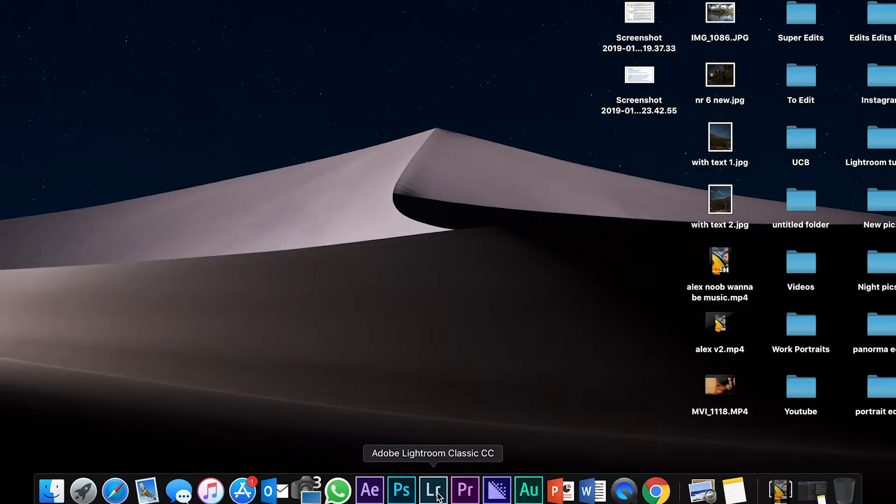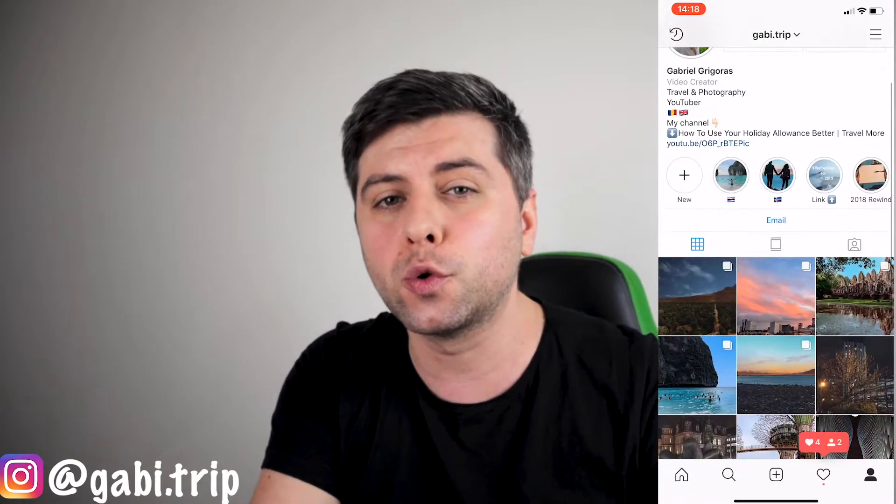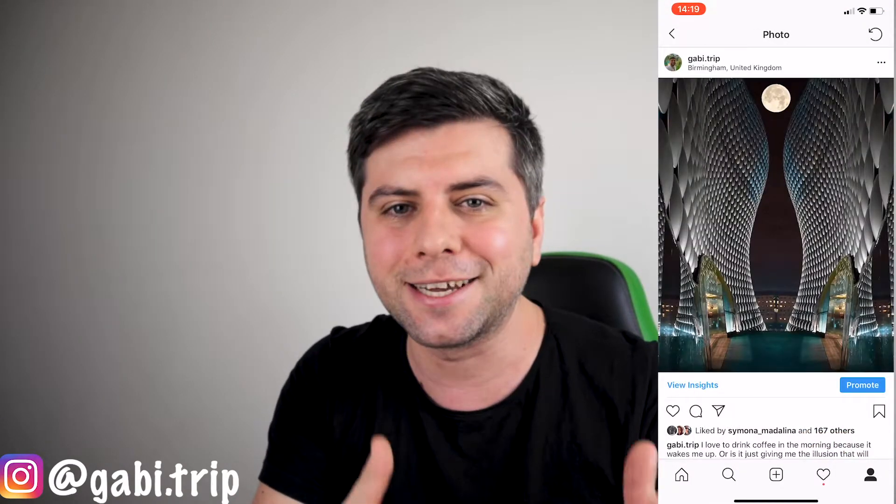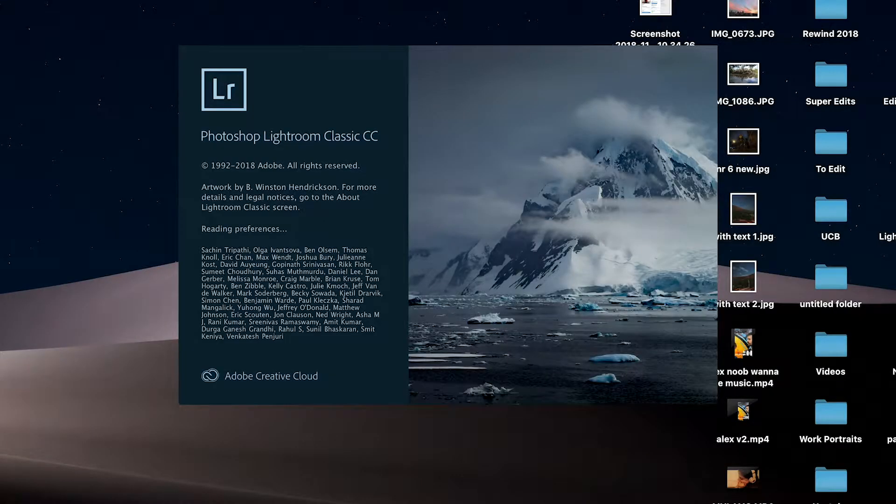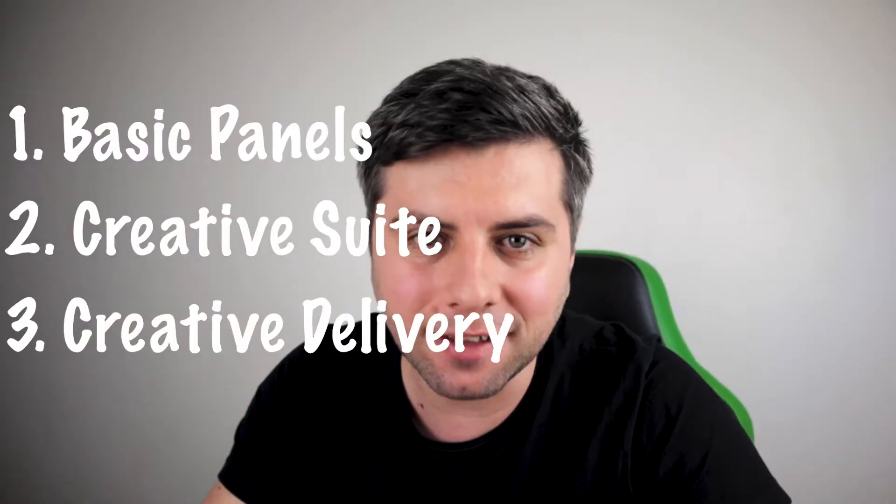Lightroom is a very powerful tool which I think you should use to edit your photos. Now let's just jump into Lightroom and go through those basics — kind of like a reflection of what I saw the first time I launched the application. At the end of the video I will also throw in a tip on how to crop your photos for Instagram at the resolution that looks the best on every single post. I've divided this into three sections: the basic panels, the creative suite, and the creative delivery.